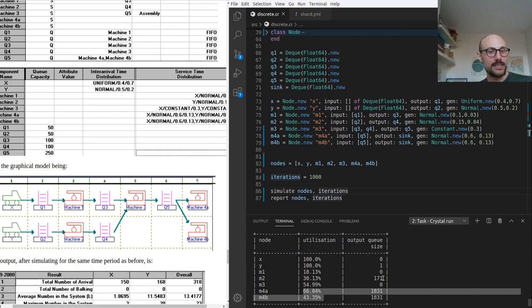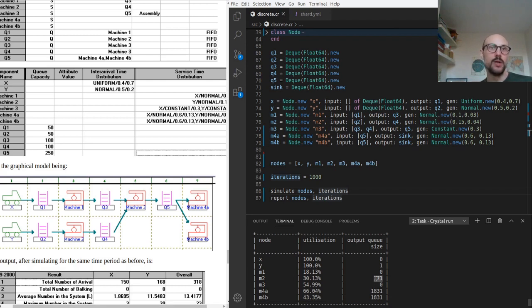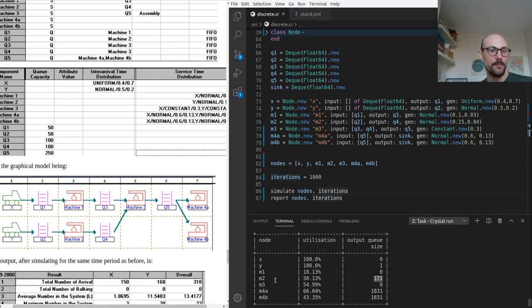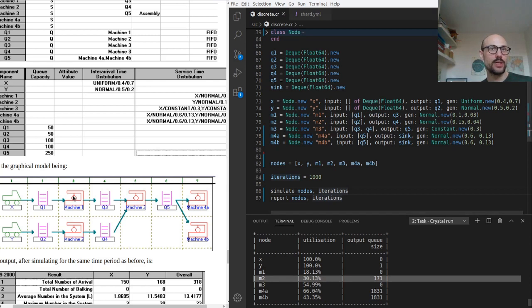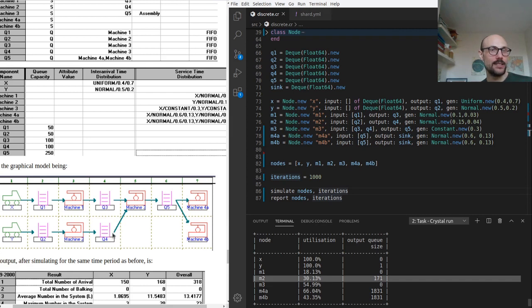But then we can see there's this possibly unexpected queue forming outside of M2. Let's look at the diagram for a second. So M2 is here. It's pushing elements into Q4 and then there's a queue building up here. Let's figure out why that's the case.